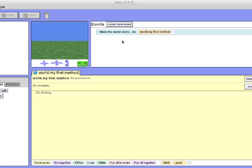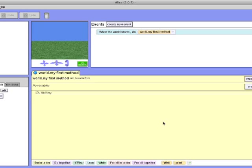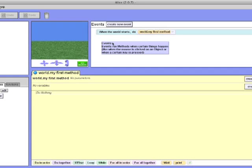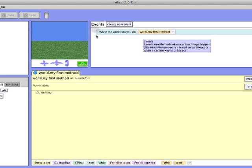The first event is when the world starts, do world.myFirstMethod. A method is an operation which tells a character or object to do something. It's pretty much programming the character or object.